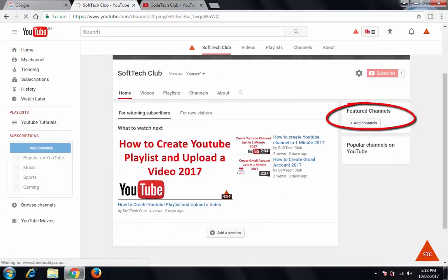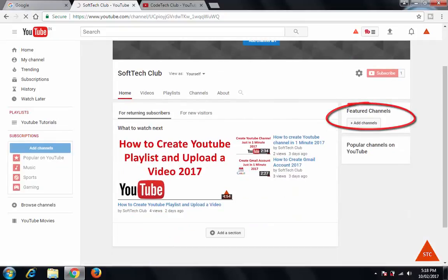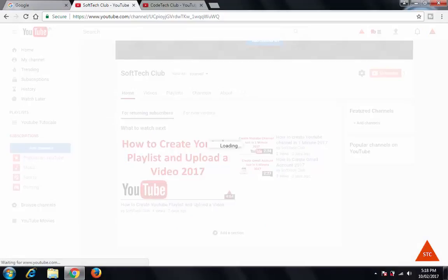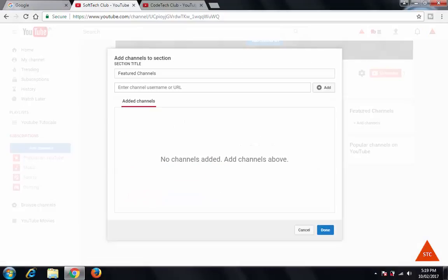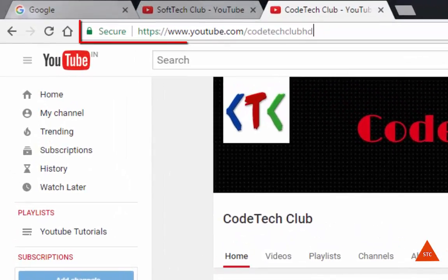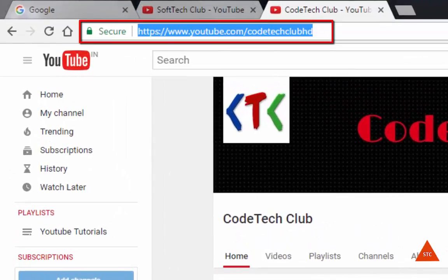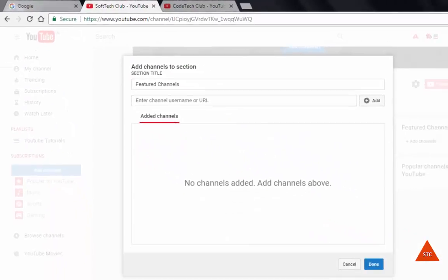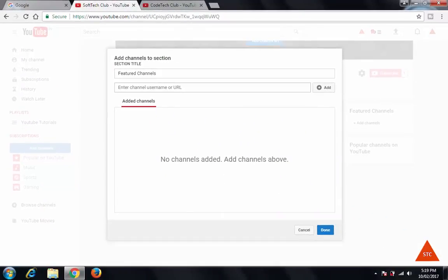Now here you can see we have the featured channel option. Click on Add Channels. I want to add this channel to my featured channels. Here you can see enter channel username or URL.